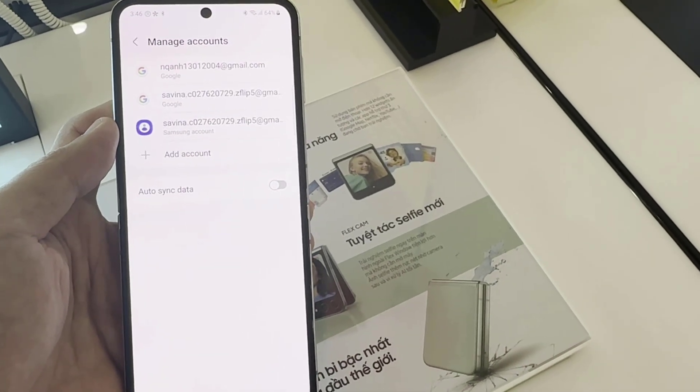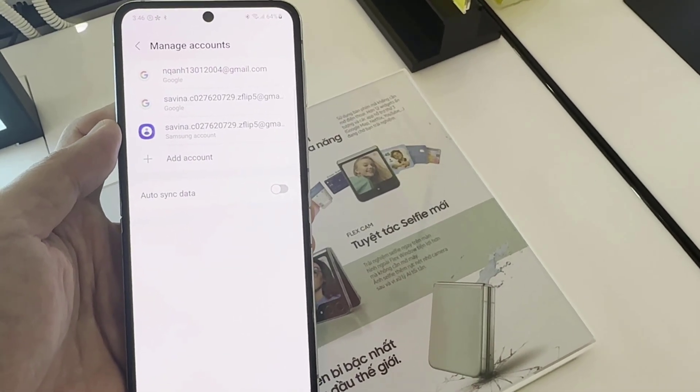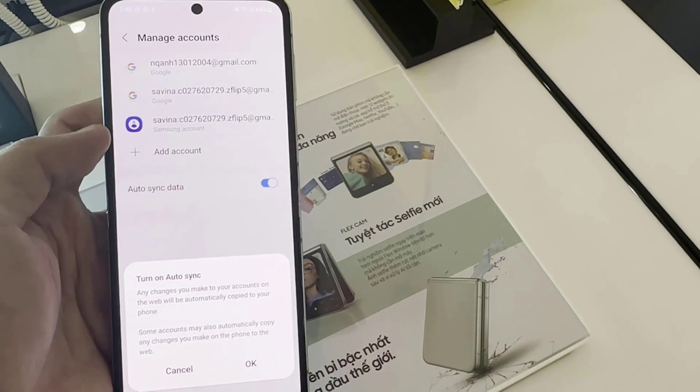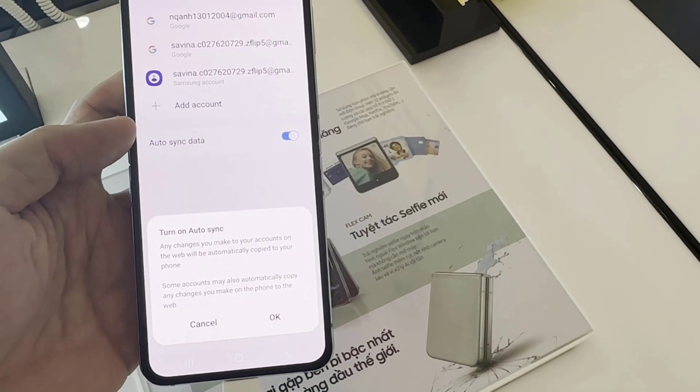You have now added your email account on your email app. If you want to add more email accounts, just follow the steps above.